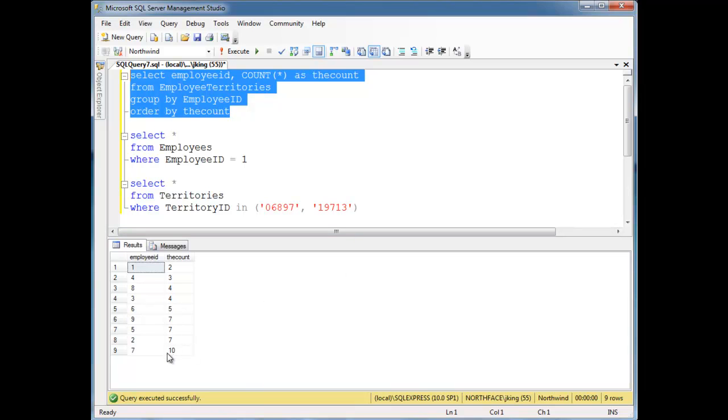Well, say we want to say ten is the limit. I mean, seven is our rock star employee, but seven is really overloading themselves, or we don't want the boss man to give seven more work. We want to limit seven to only having ten territories. In fact, any employee. We don't want any employee having more than ten territories.